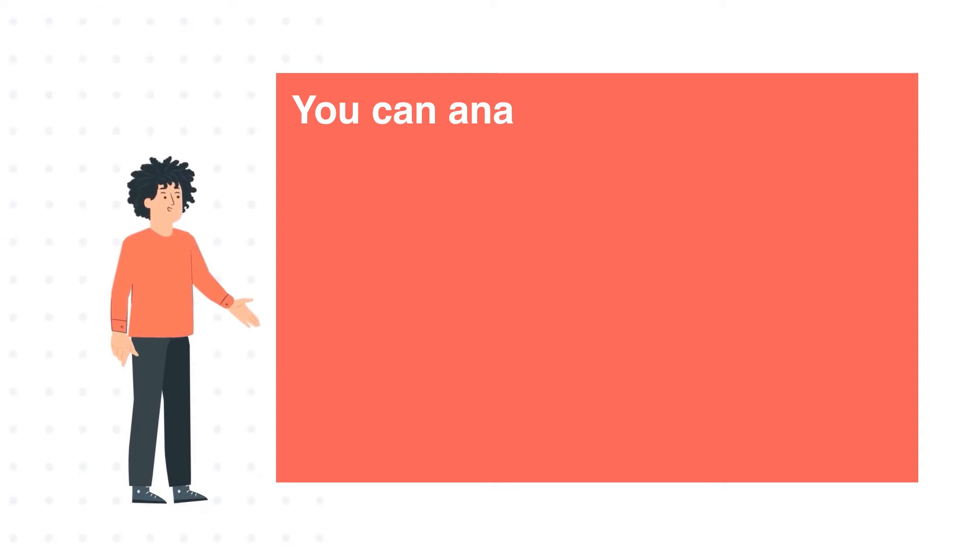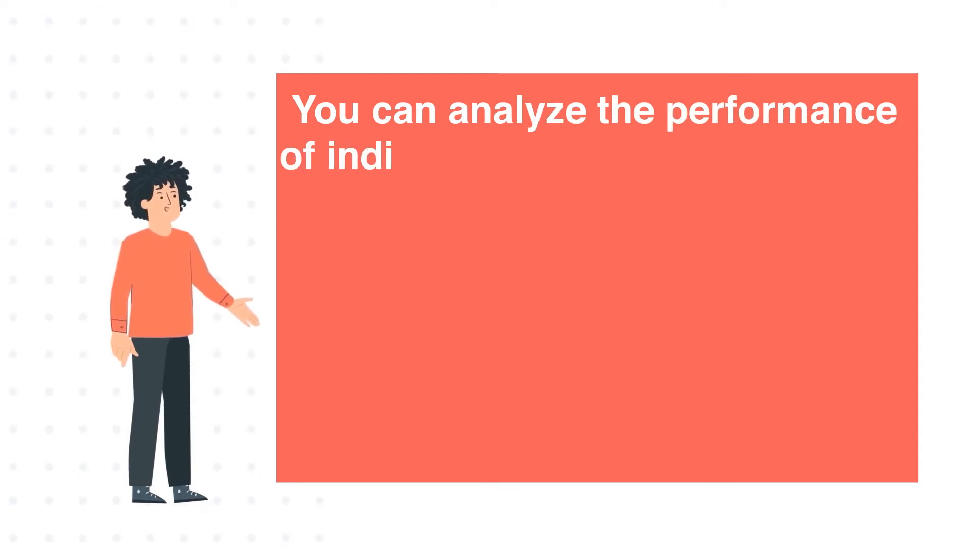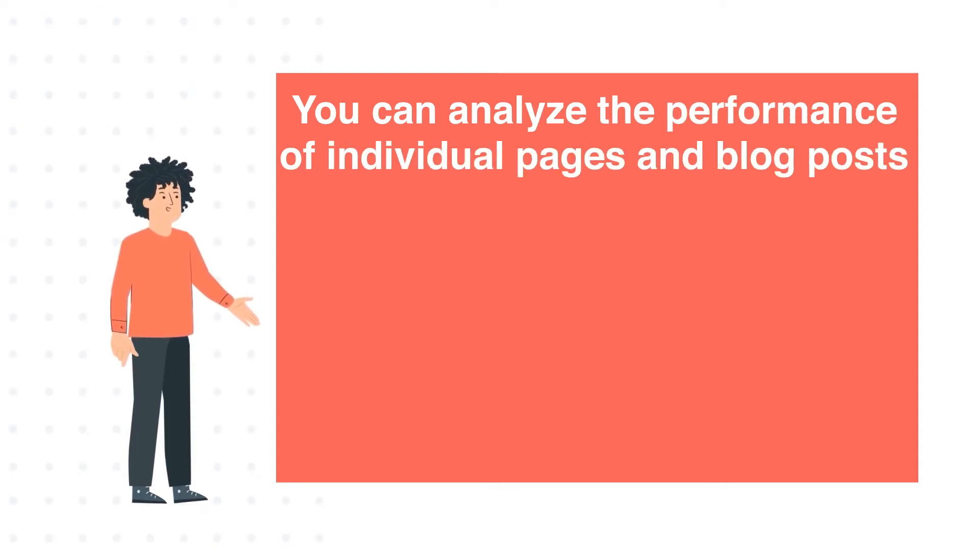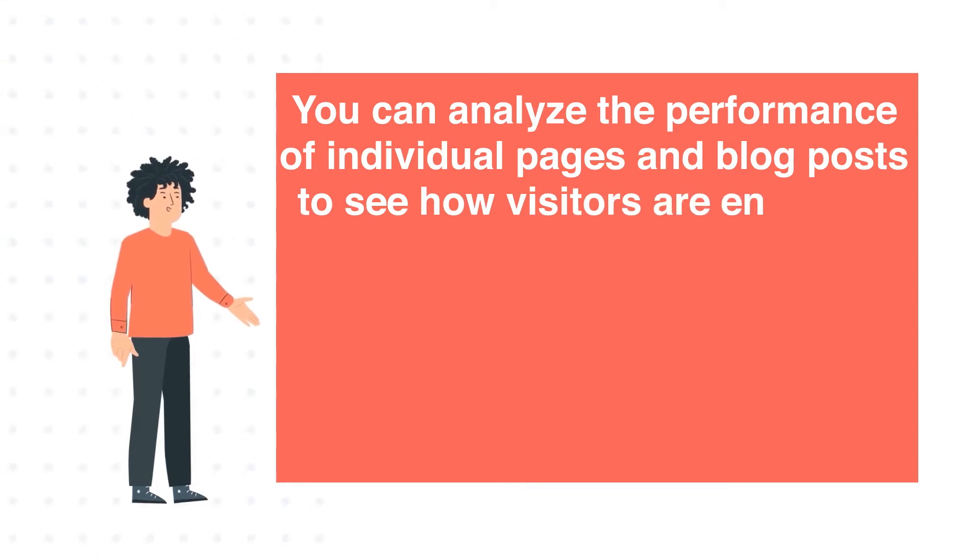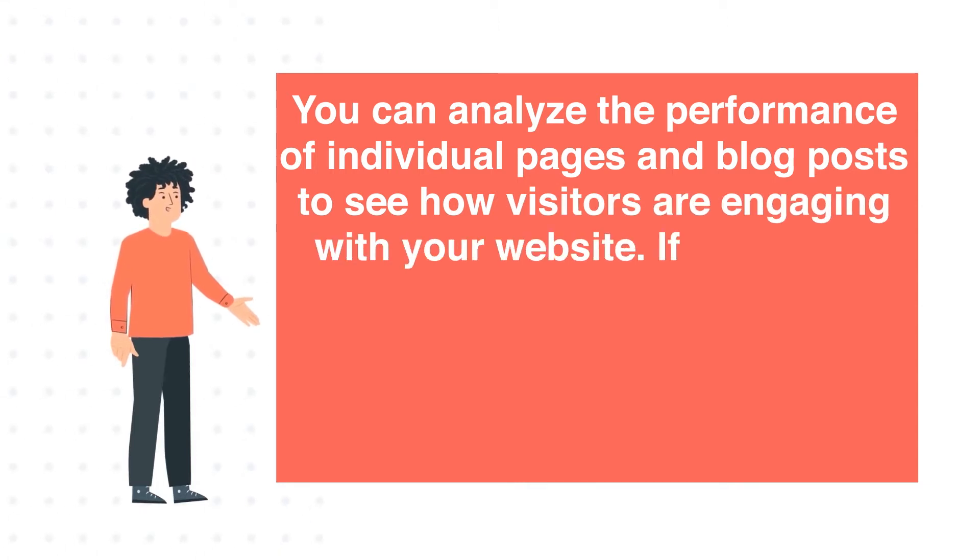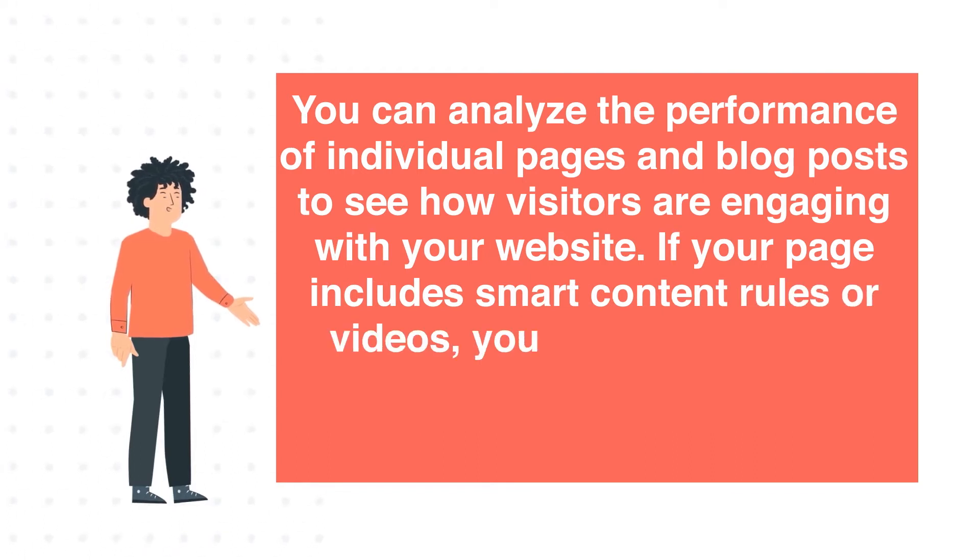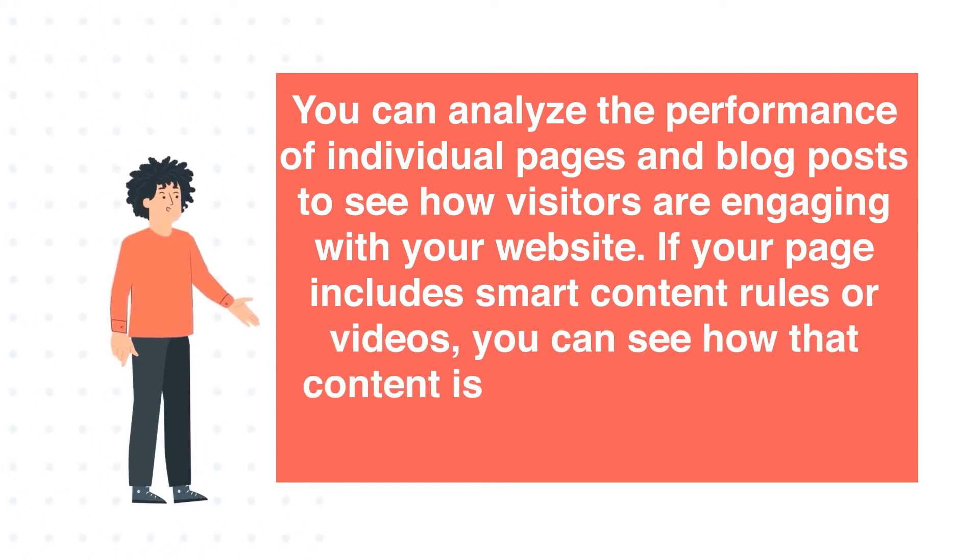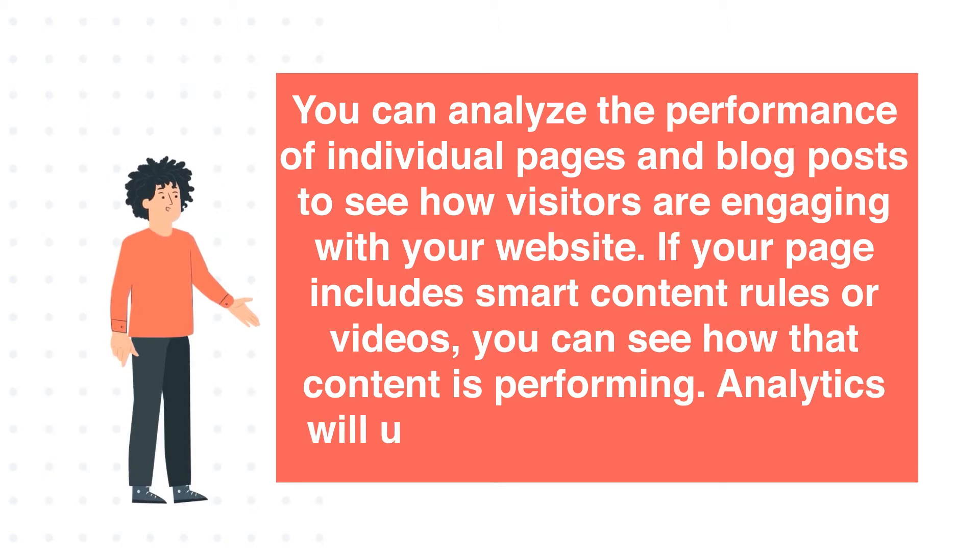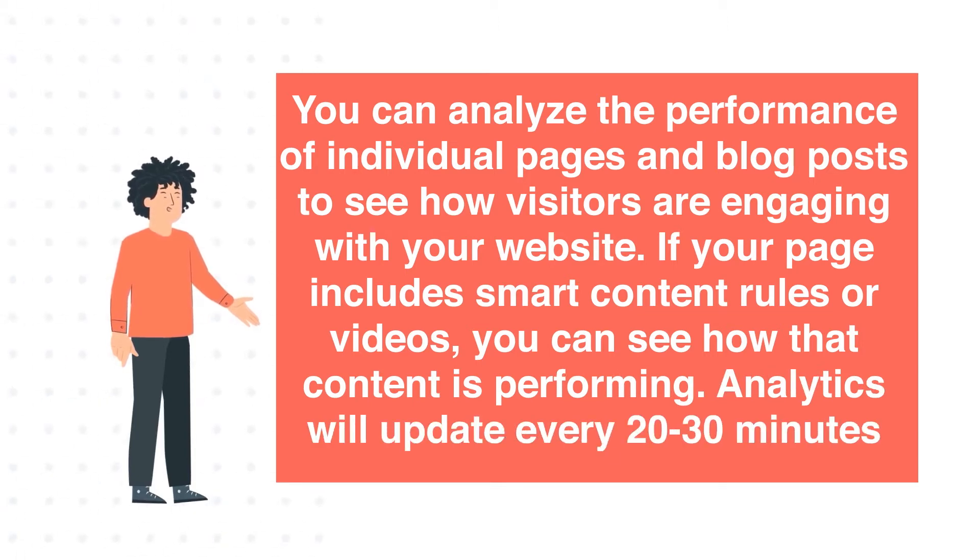You can analyze the performance of individual pages and blog posts to see how visitors are engaging with your website. If your page includes smart content rules or videos, you can see how the content is performing. Analytics will update every 20-30 minutes.